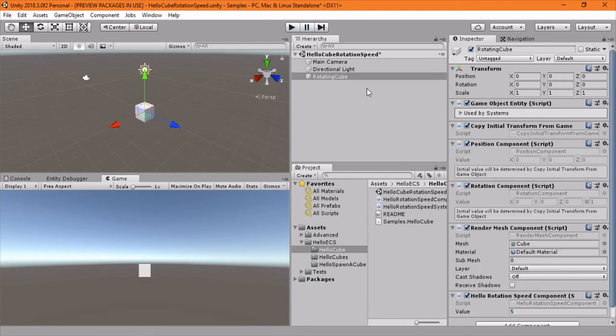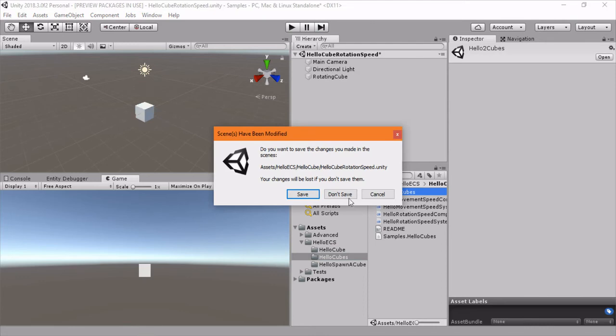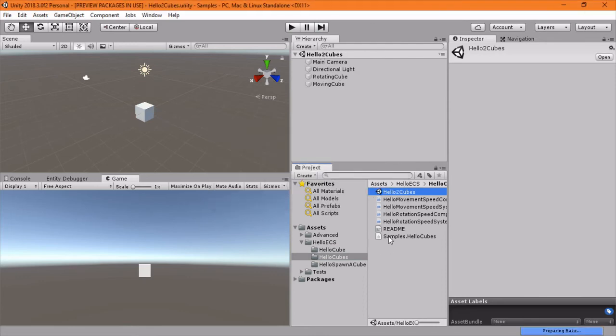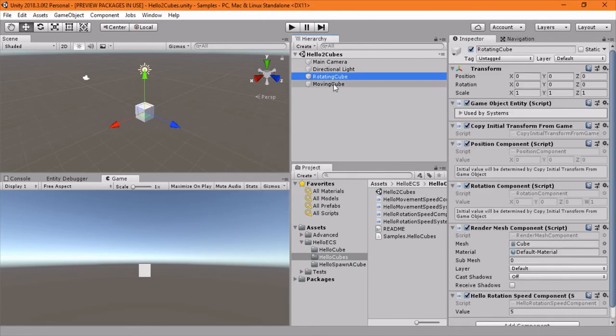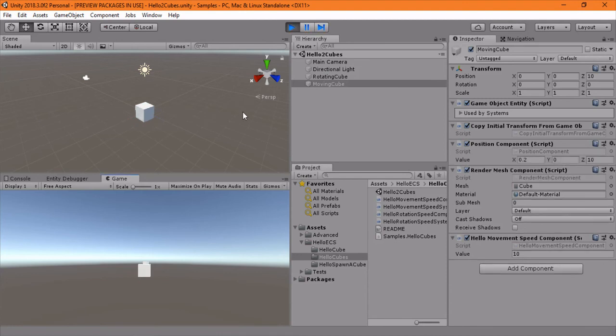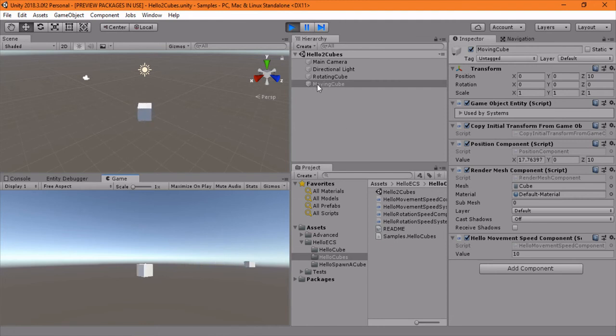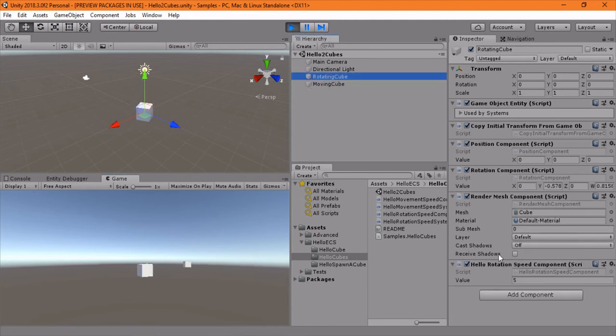And I think the last example, don't wanna make this too long, but I think the last example is the same thing but it's just two cubes. And we have a rotating cube and a moving cube. So if we just press play here, we'll see we have one rotating and one that's just moving in the back over there. And if we dive into that, we'll see that this moving cube has a movement speed component and a rotating cube has our hello rotation speed component that we just covered.